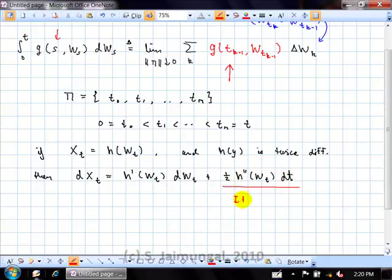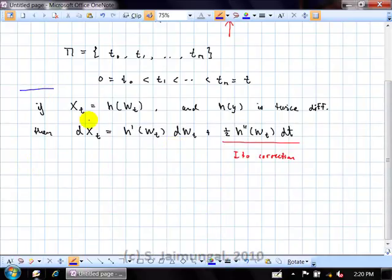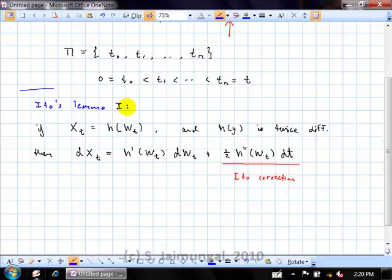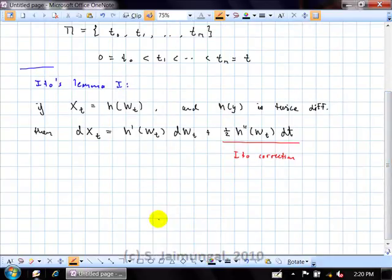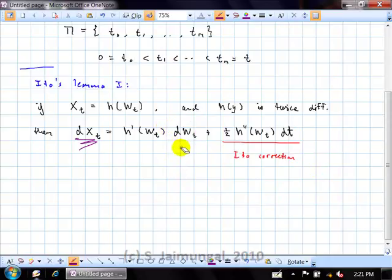This result — dx = h′(W) dW + ½ h″(W) dt — can be thought of as one of the first forms of Itô's Lemma, Itô's Lemma 1. Always keep in mind this is a stochastic differential equation: it's a differential equation because it relates the d of one object to the d of other objects — in this case dW and dt — and it's stochastic because W itself is a stochastic process. That's why we call these things stochastic differential equations.